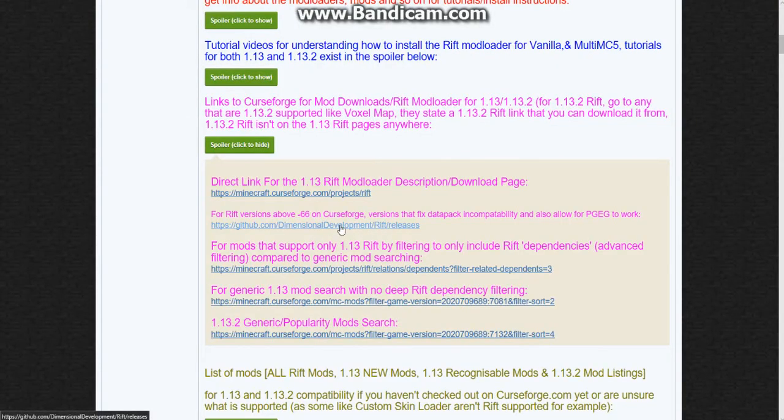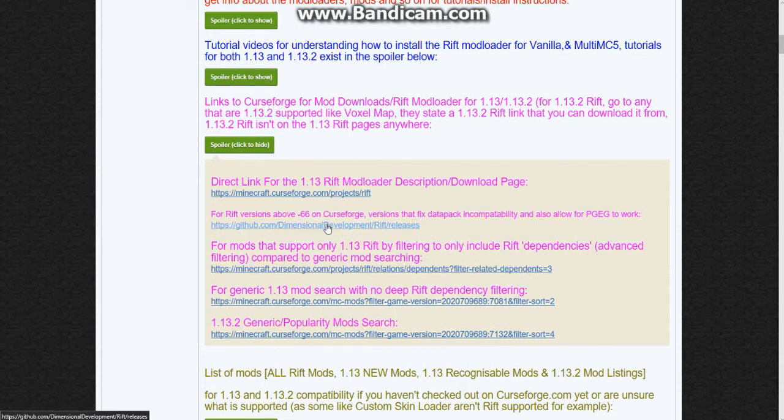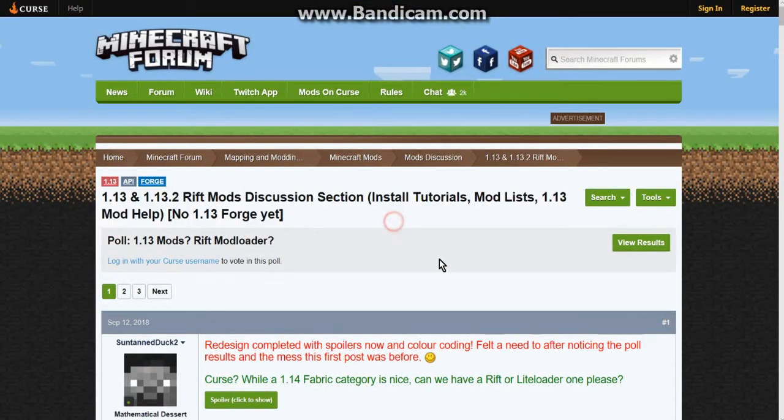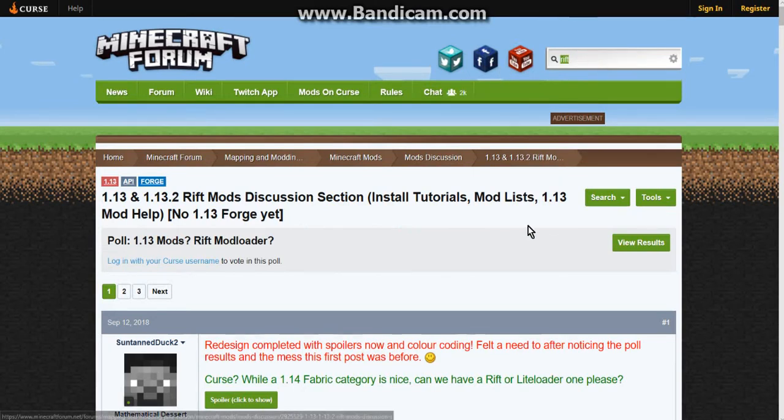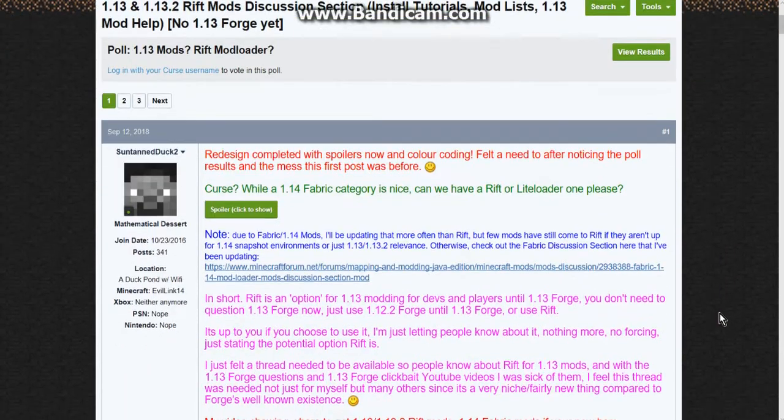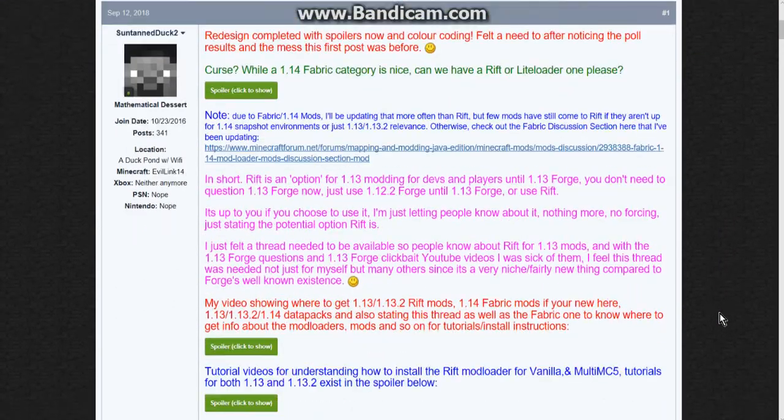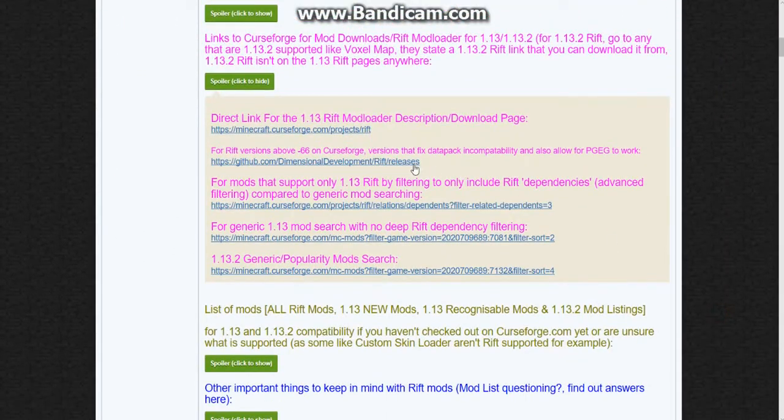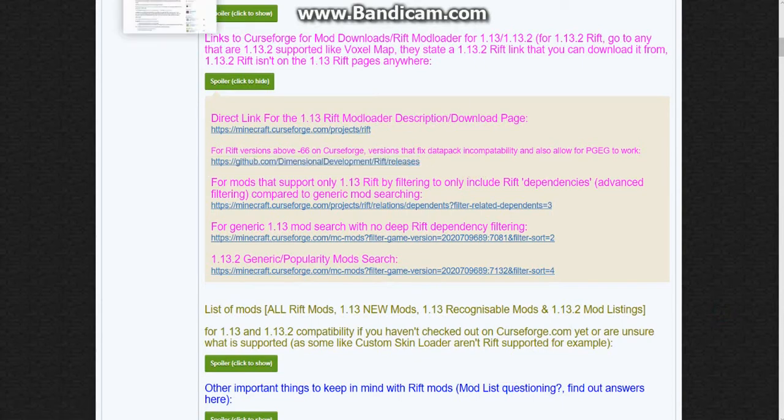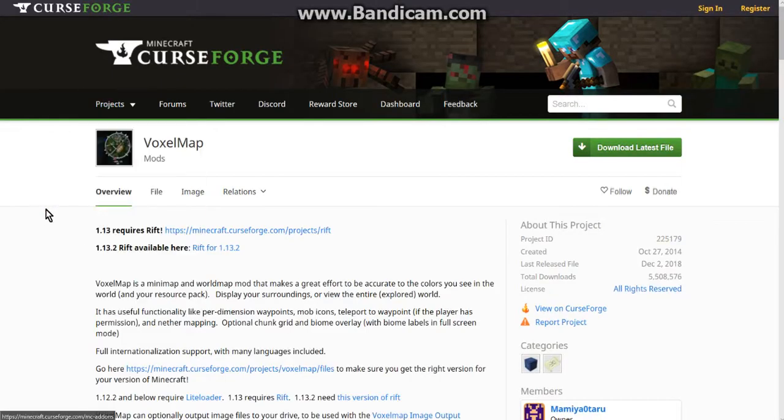I've got the download here if anyone wants to on the Rift discussion section. It should be something like this. You can just type Rift in here and it'll be fairly high up there. But this URL should take you straight there when you put it in your search bar.